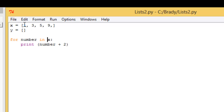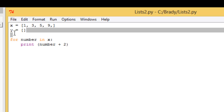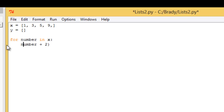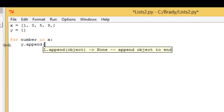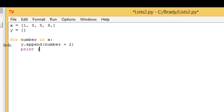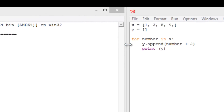Now, if you want to add them all up and then add them to the list y so that y stores the answers, what we can do is get rid of the print statement. We're going to use the append function. Since we're already iterating in x, and if we want to add results to y, we're going to do y dot append, and then whatever function we want — so let's do number plus two again. And then let us print y so we actually see what's going on.